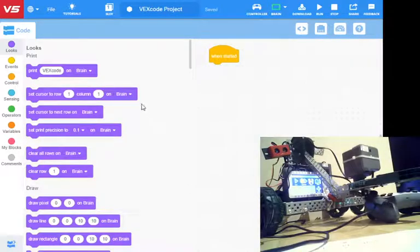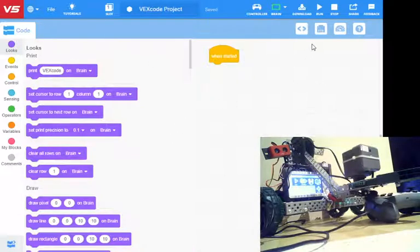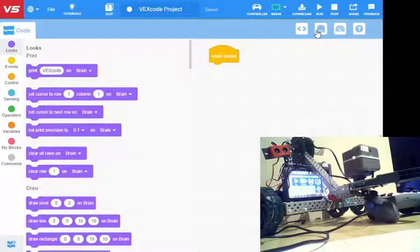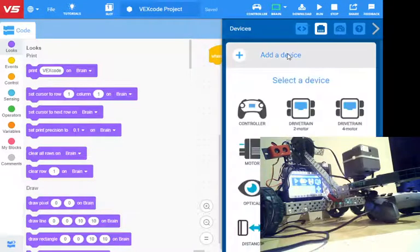The first thing we want to do when we get into the VEX software, so this is VEX code V5, is set up a few devices. I'm going to click on this motor here, which brings up my device manager, and go add device.